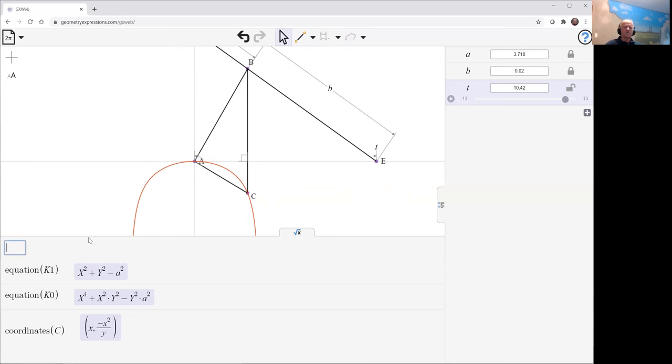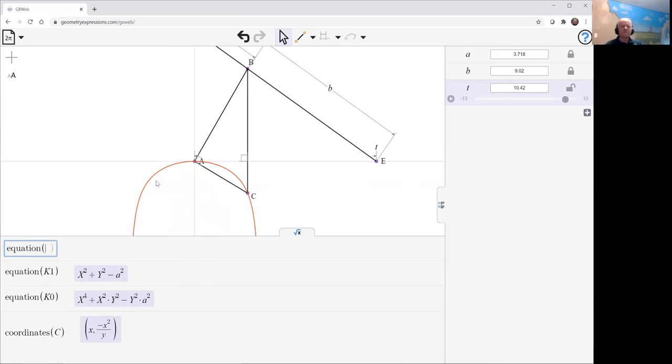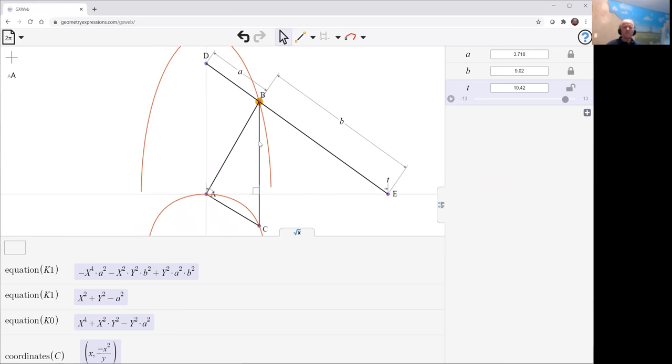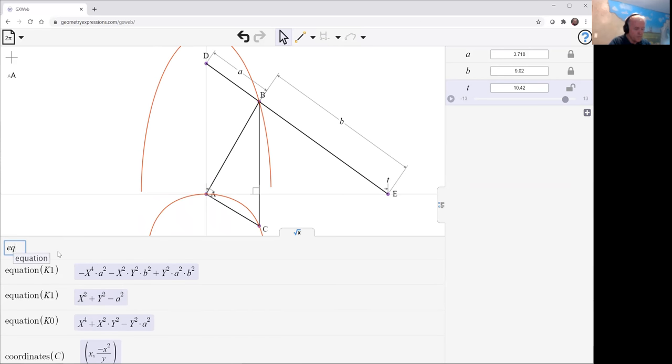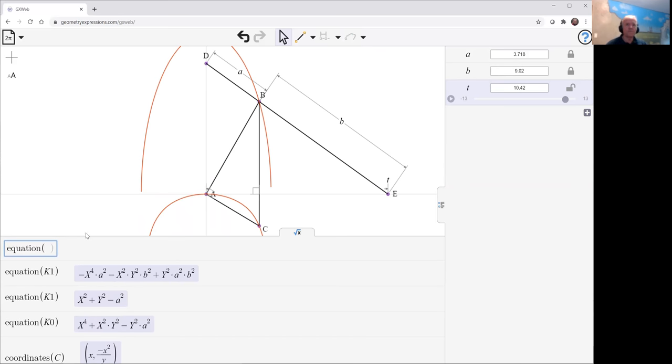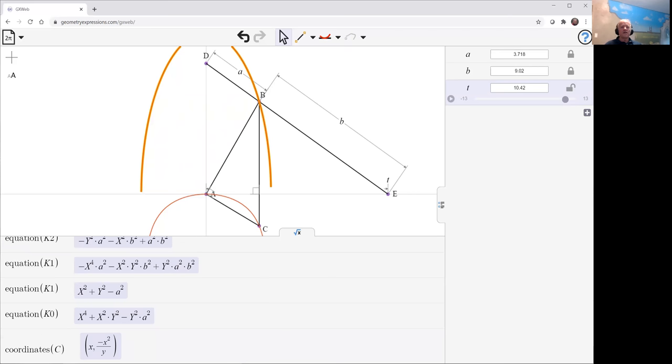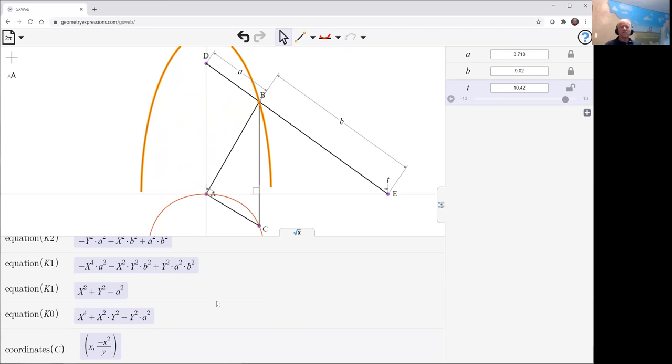Let's have a look at the equation now and compare it with the equation of B, the curve traced by B. That curve is going to be an ellipse because this is a trammel of Archimedes which draws ellipses. Again we see the straightforward relationship between k1 and k2 which we could derive using this transformation here.